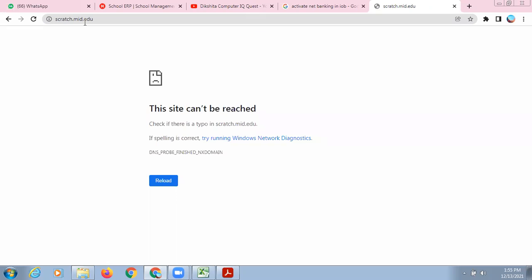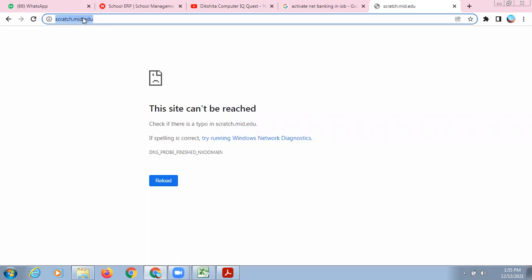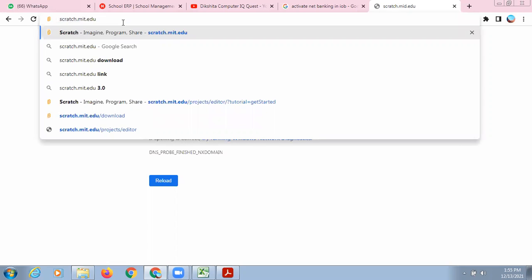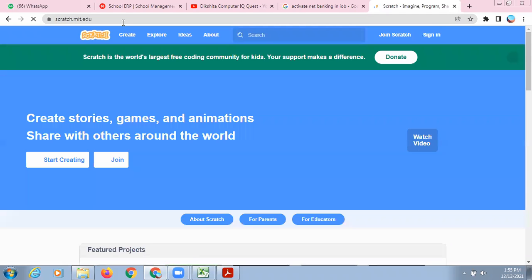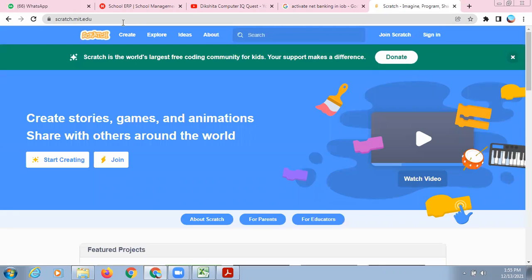This is the site from where you can download Scratch. You can sign in and create your online projects as well — if you don't download the software, you can sign in and create your own online projects so that they will be available for everyone.